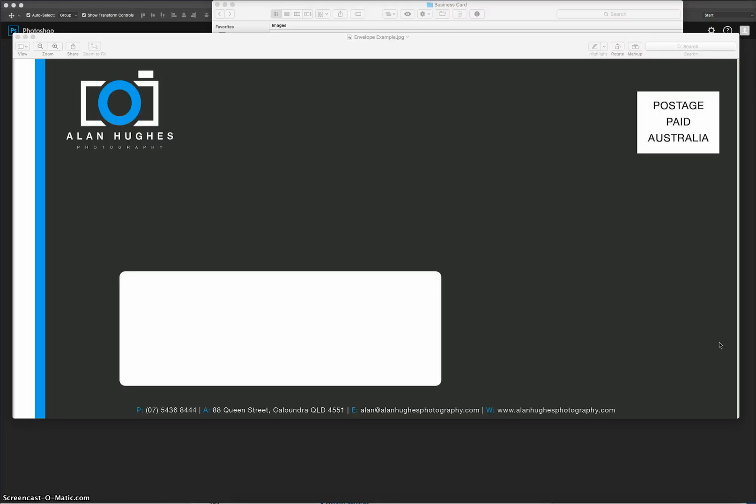Today's video we're going to keep going with the stationary pack that we've been making for Alan Hughes Photography and we're going to make this envelope for his business. We're going to make it in Photoshop today.